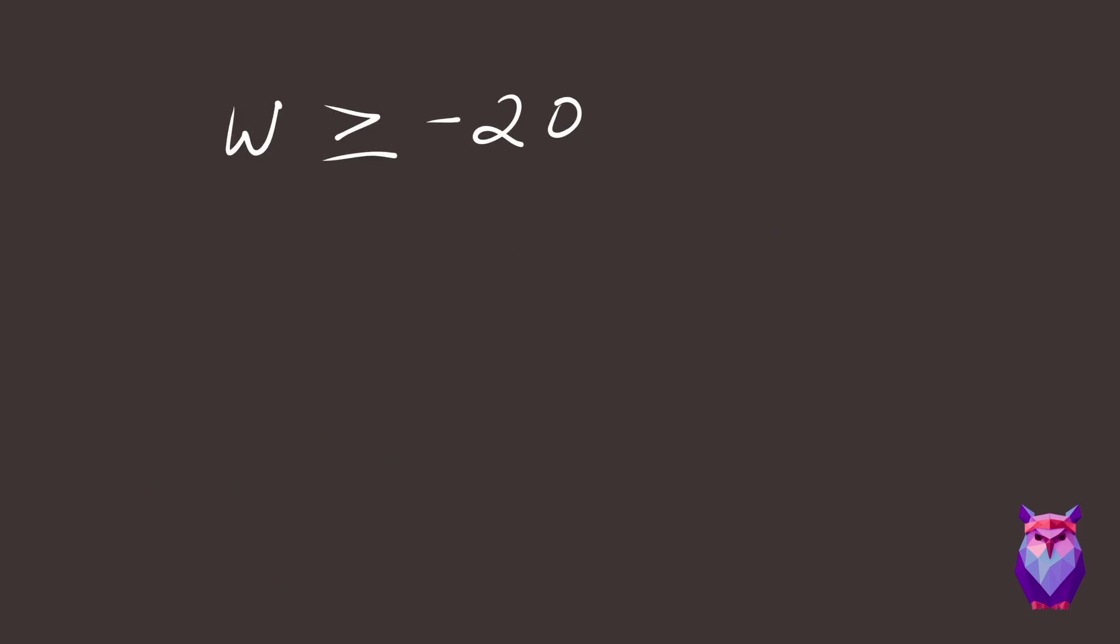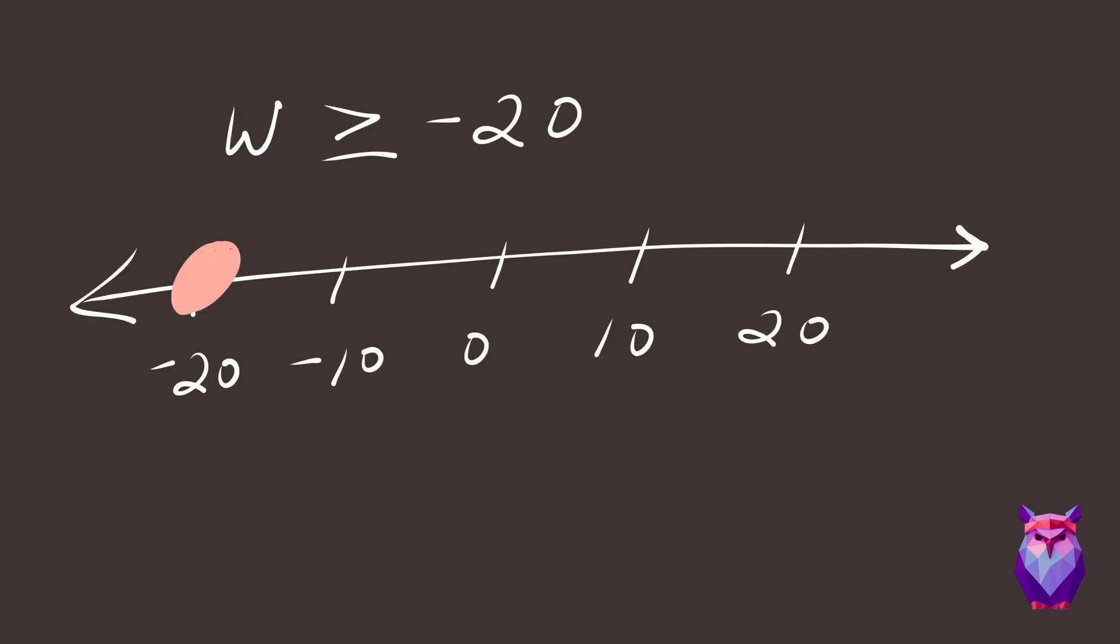On a number line, that looks like this. This is a greater than or equal sign, so we use a closed circle.